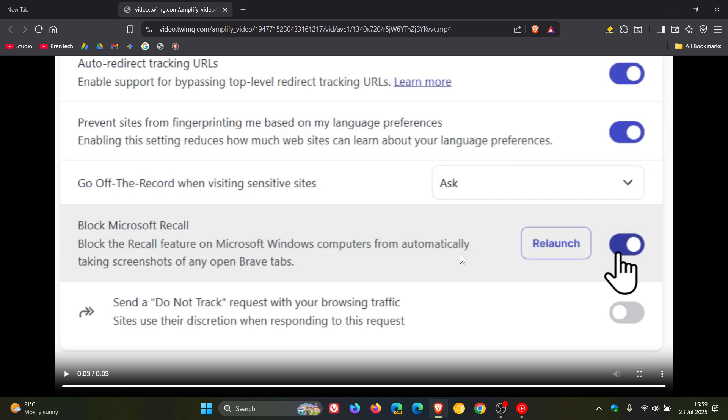And how this is all going to be happening, Brave says that it is telling the operating system that every Brave tab is private, not just private browsing. So Recall never captures it.